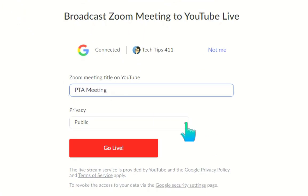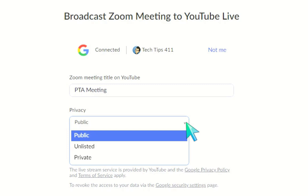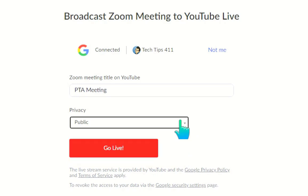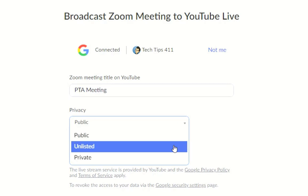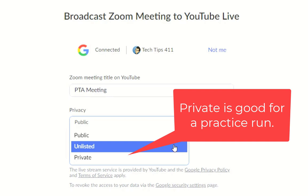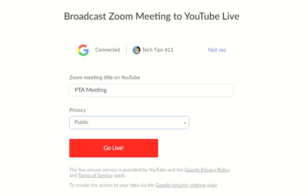Next, pick the privacy setting. If you choose Public, anyone who knows about that YouTube channel can go there — you'll want to post the link on your website or blast it out via social media. If you choose Unlisted, it's more of a private conversation and you share out that link only to specific individuals. If you choose Private, only the YouTube owner can check it out. For this tutorial I'm going to select Private just so we're not going out on the web.